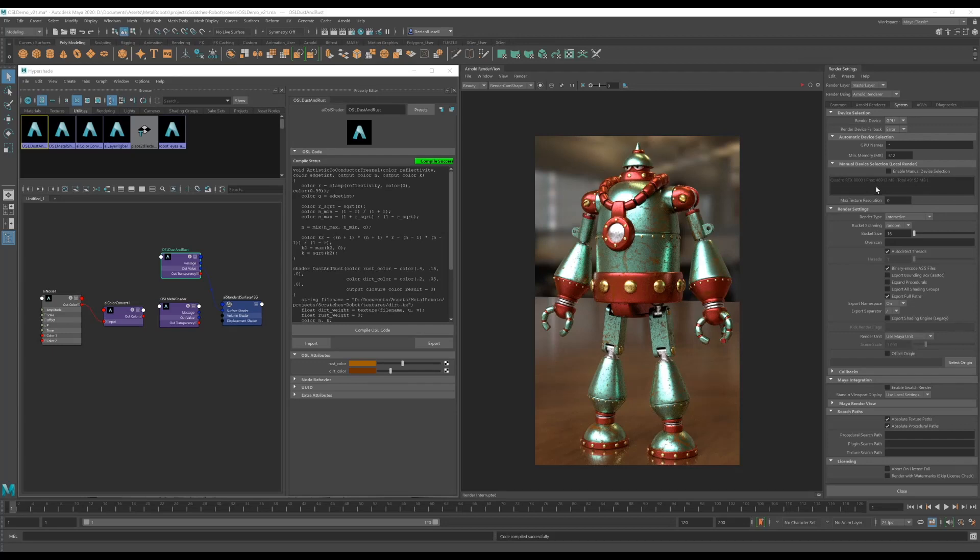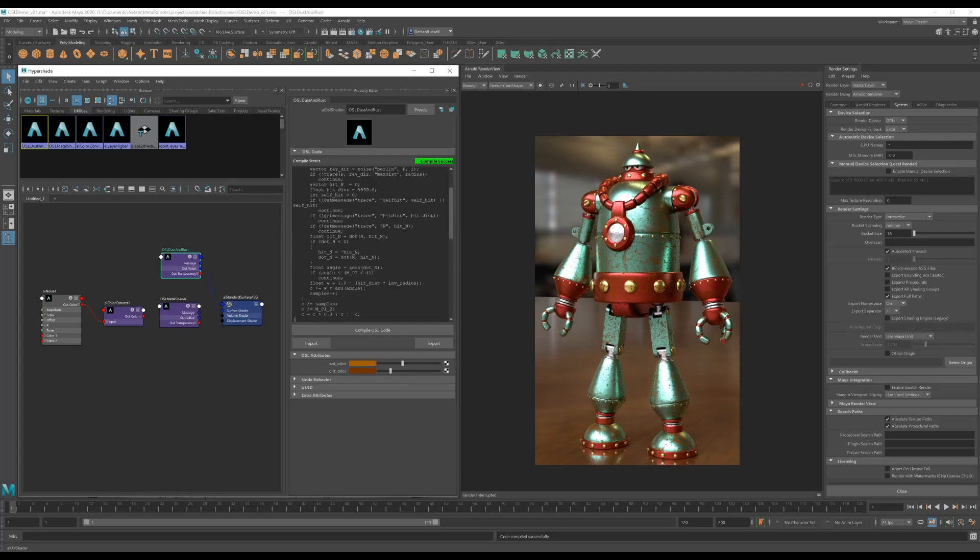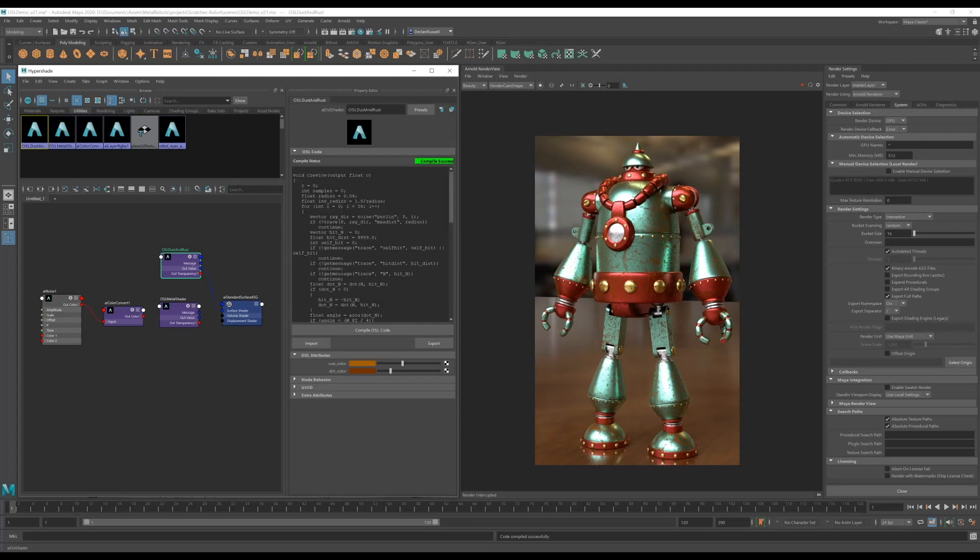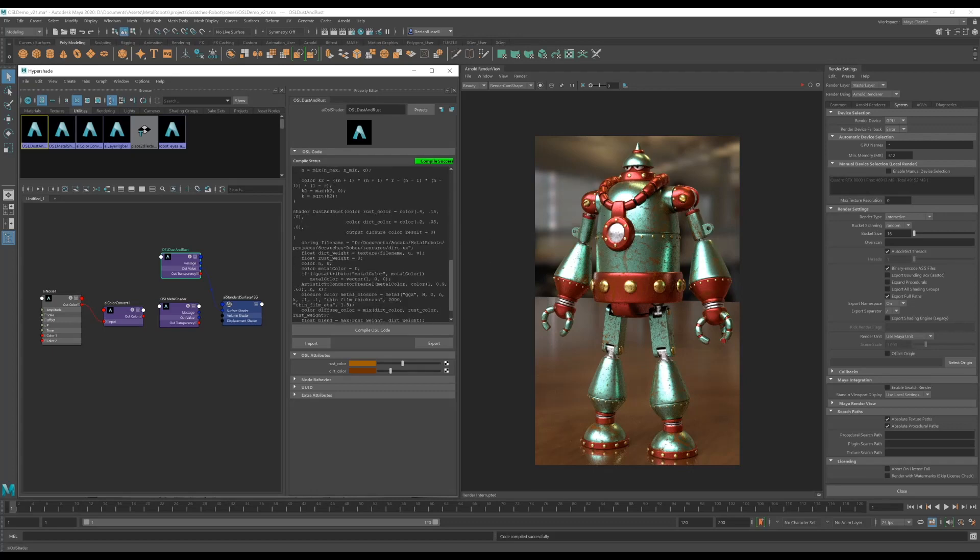So I've previously written this function to do this. Essentially it just traces rays from the shading point around the near points of that surface and then gets the average angle between the normals and then we normalize that between 0 and 1.